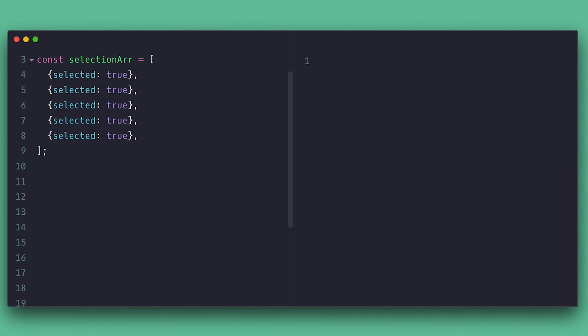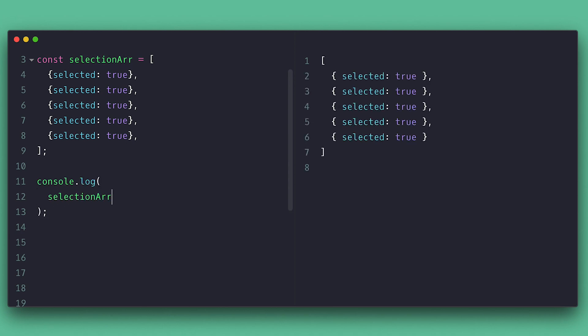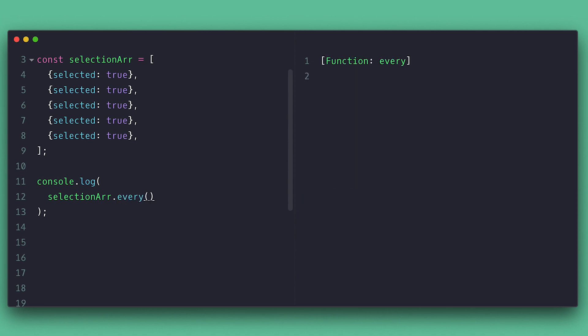I can use the every method, which returns true or false and works the same way as filter and find as far as parameters. Inside I check if selected is true and it returns true because all items selected flag is true.